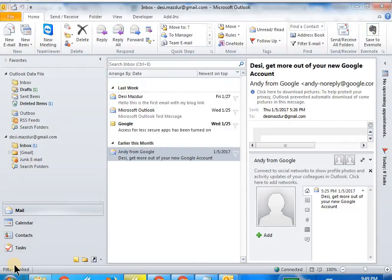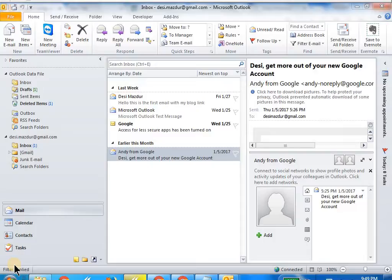Hello friends, welcome to the Desi Mazdur channel. In this short video I'm going to demonstrate further on how to navigate through Microsoft Outlook in order to read messages. So let's start.